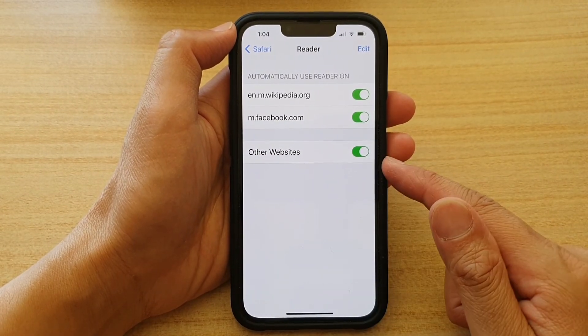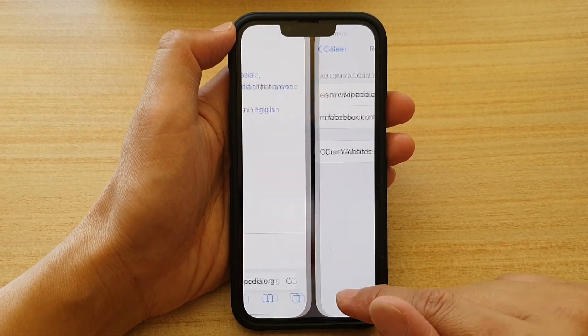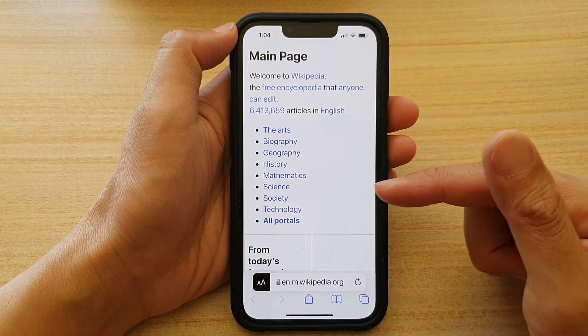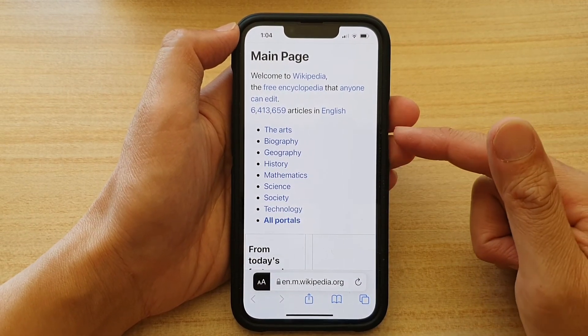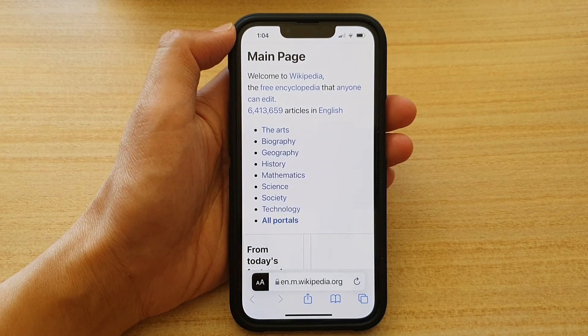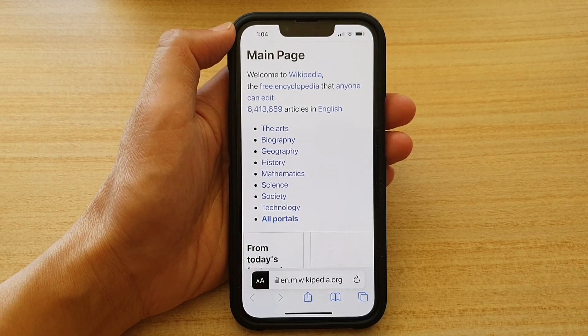So once this is switched on, whenever you load a web page, the page will load in Reader Mode. And that's it — thank you for watching this video, please subscribe to my channel for more videos.